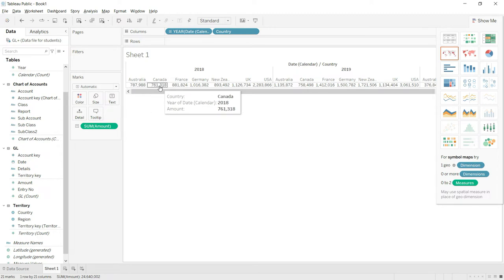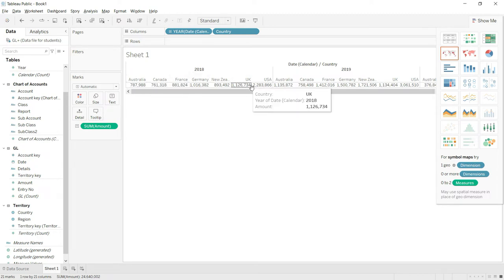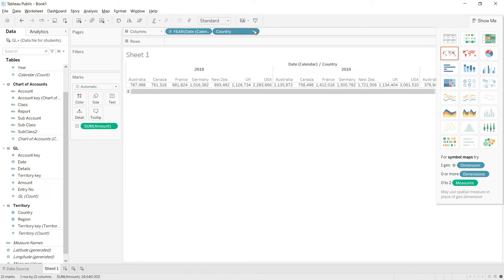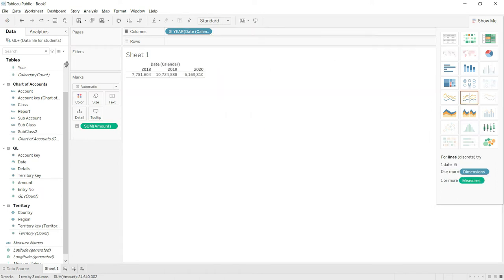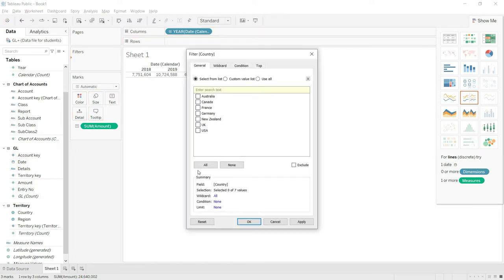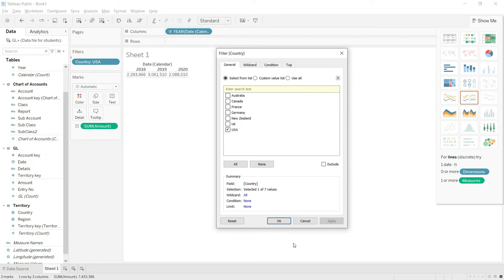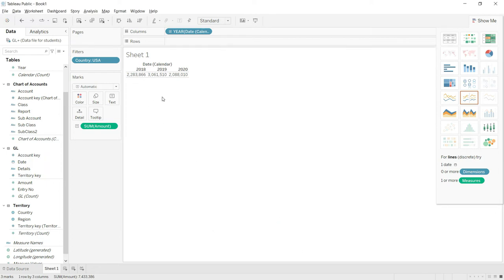For 2018 we can see Australia, Canada, France, Germany, New Zealand, UK, and USA. If you only want to see one country at a time, remove country from columns and instead drag it to the filter area. The system will ask which country to show — I select USA, click Apply, and the values now appear only for the USA.